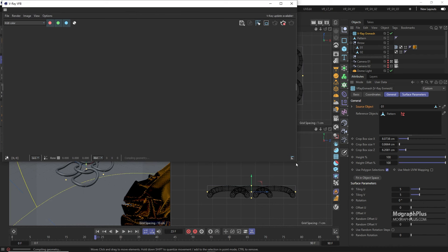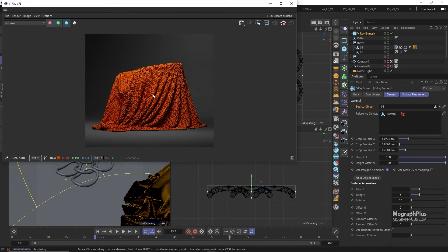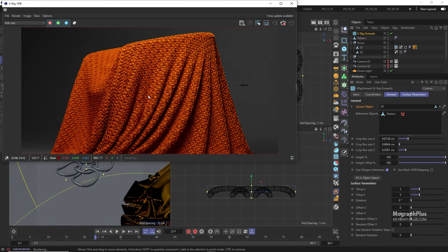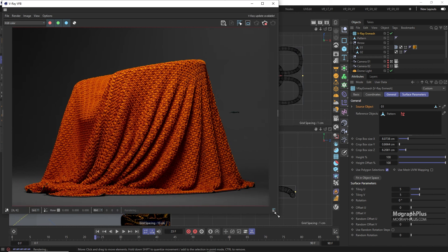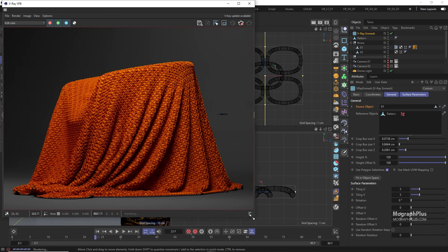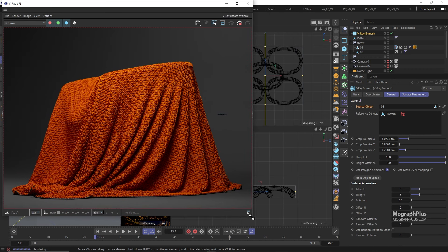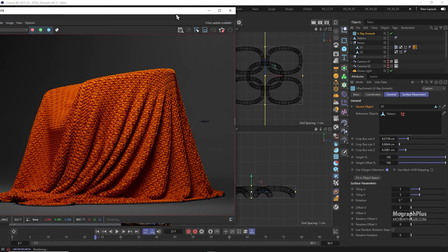Now we can start adjusting the NMesh parameters to get exactly what we want. You notice the geometry pattern has been tiled across the fabric. If we wanted to we can hide the underlying mesh. Let's do that.